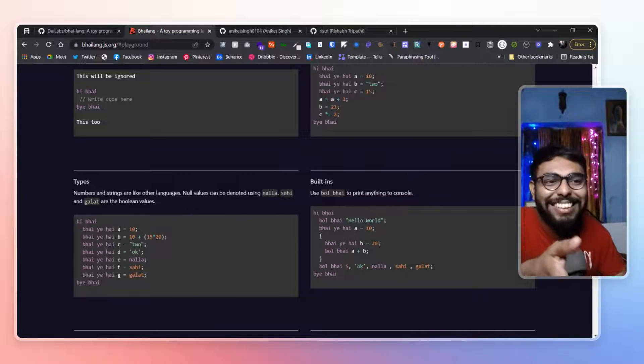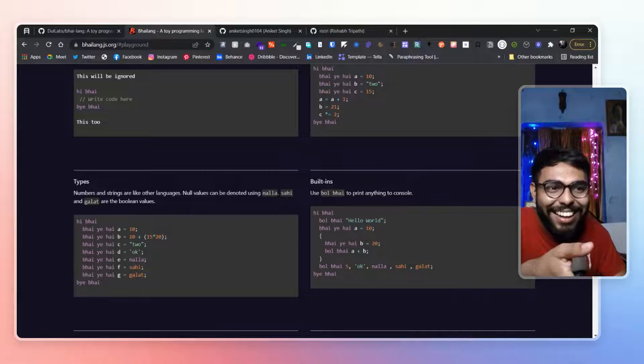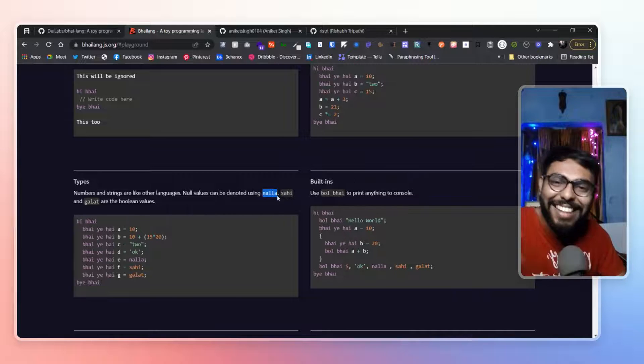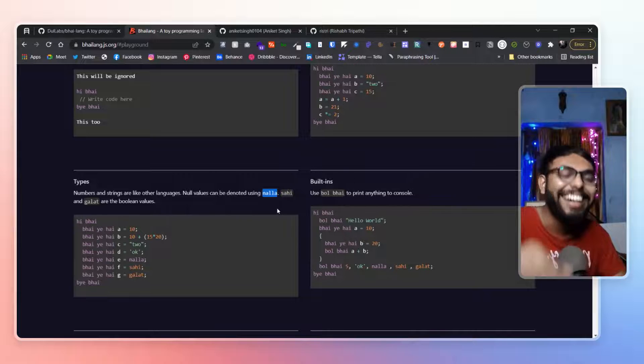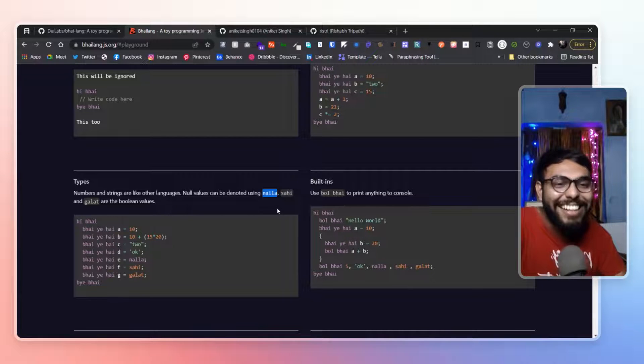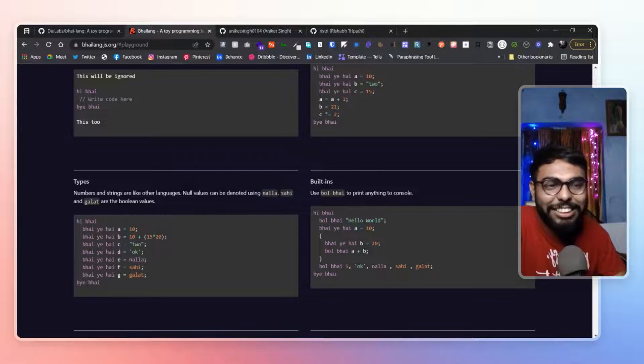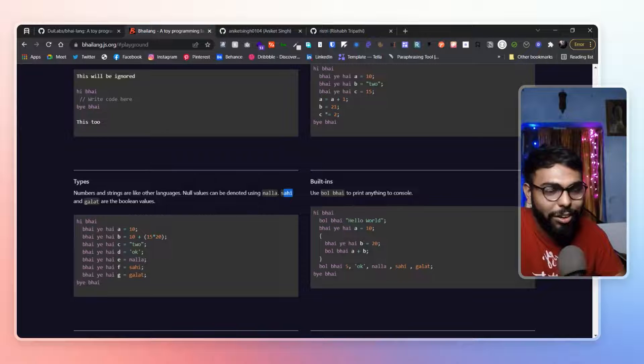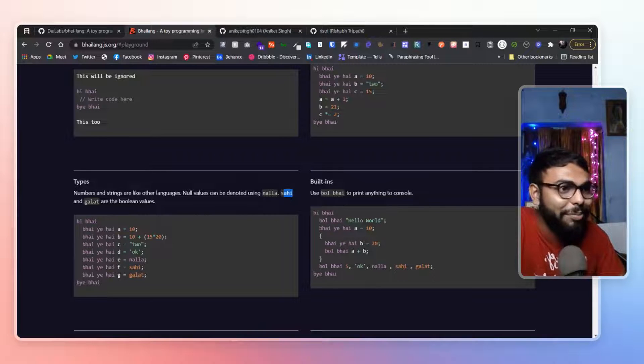Seriously, nalla. Nalla hai tu. Great, man. And sehi is obviously true. And galat is wrong. Like false.